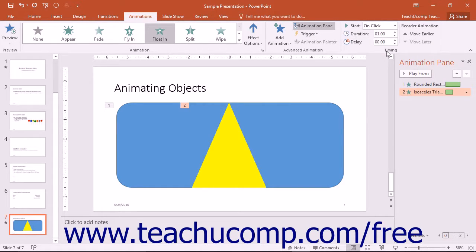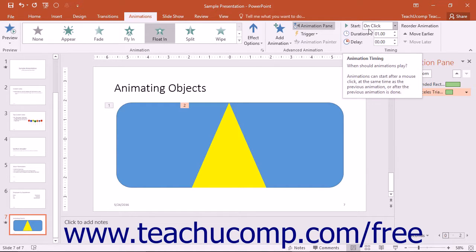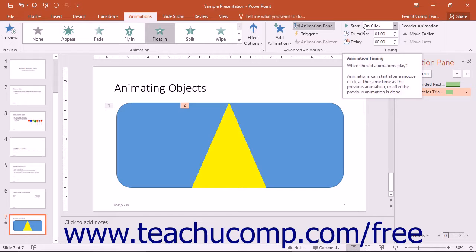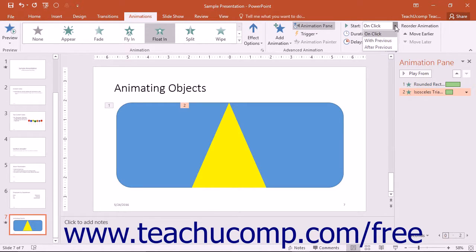In the Timing button group, you can set the Start property, which determines when the selected animation should start. Use the drop-down to select either On Click, With Previous, or After Previous.